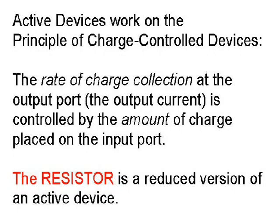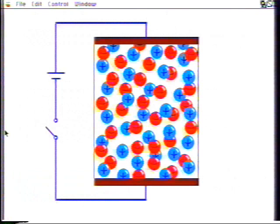But first, I want to introduce the representation of controlled and controlling charge in terms of a reduced version of an active device — a two-terminal or one-port device, the resistor. This represents a resistor with two terminals or electrodes which connect it to an external circuit. The blue particles with plus signs represent fixed positive lattice ions, and the red particles with minus signs represent mobile negative electrons.